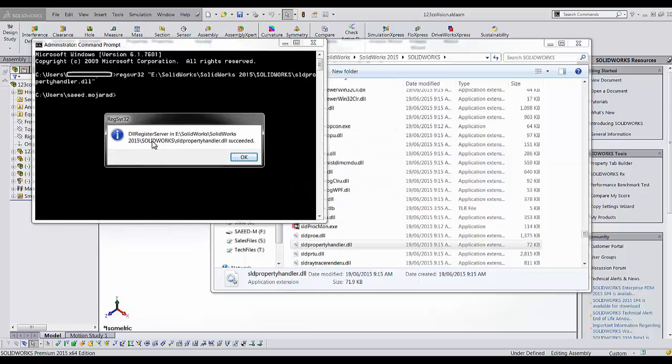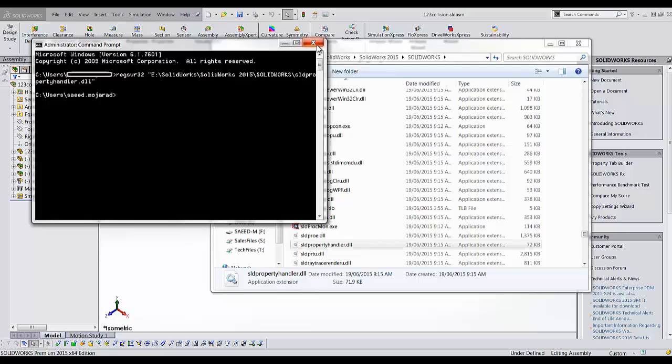You'll receive a message saying that the registration is completed successfully and now you're good to go.